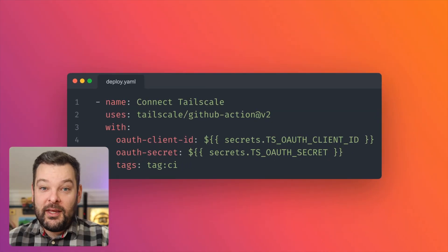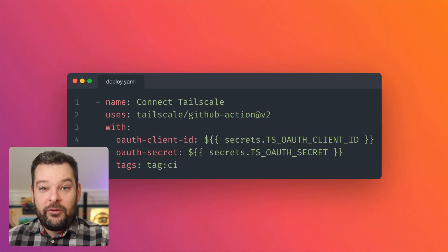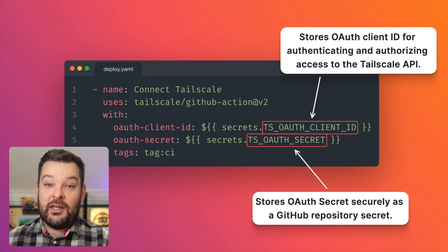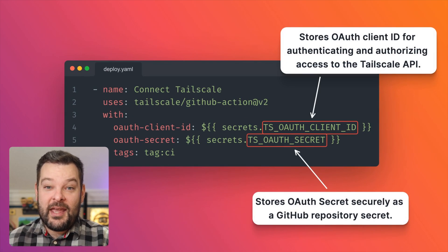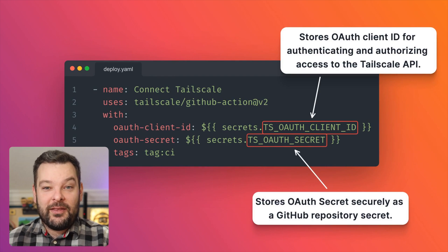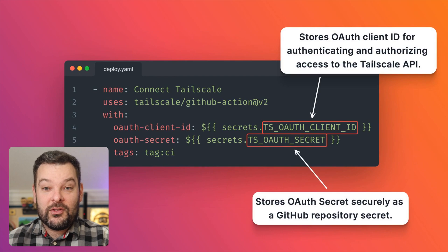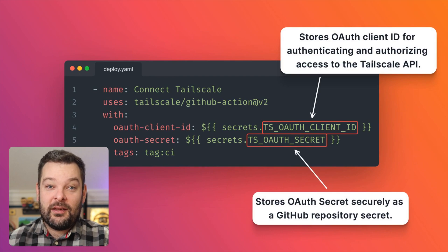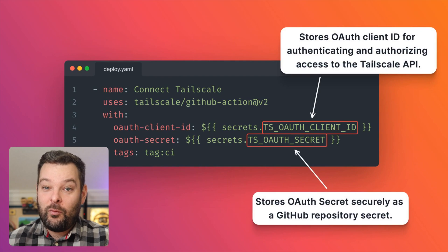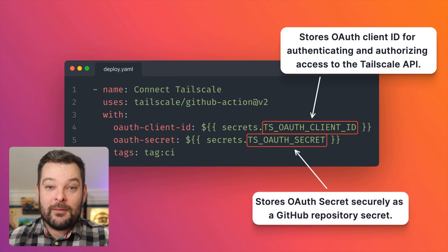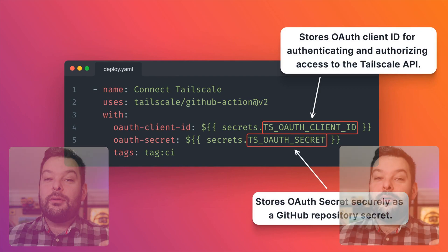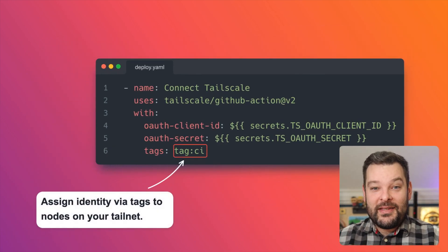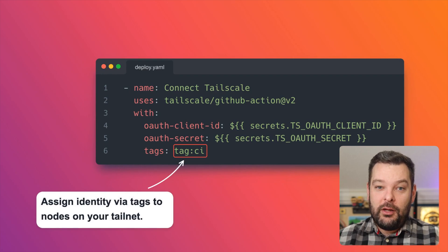First of all, we have the connect to TailScale step. Now here, we specify a couple of GitHub repository secrets. In our case, we've got the TS_OAUTH_CLIENT_ID secret and the TS_OAUTH_SECRET secret. Both of these things give this particular step as part of your GitHub action workflow access to add this virtual machine into your tail net.